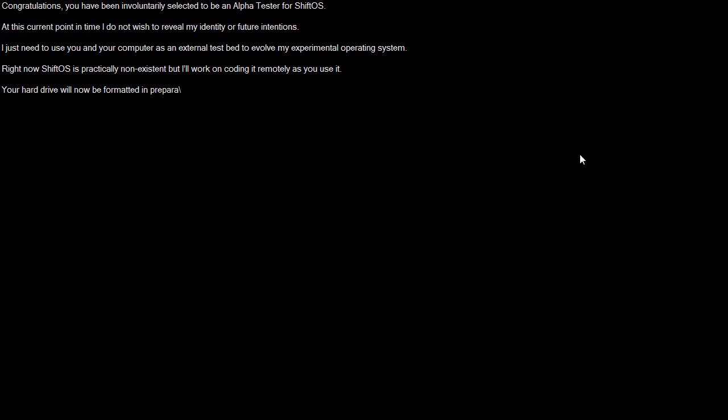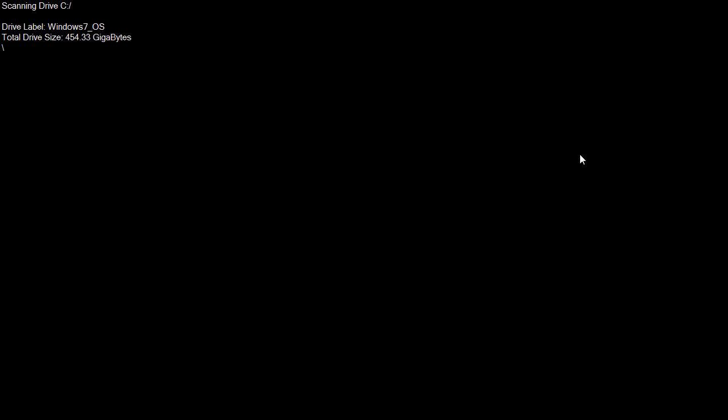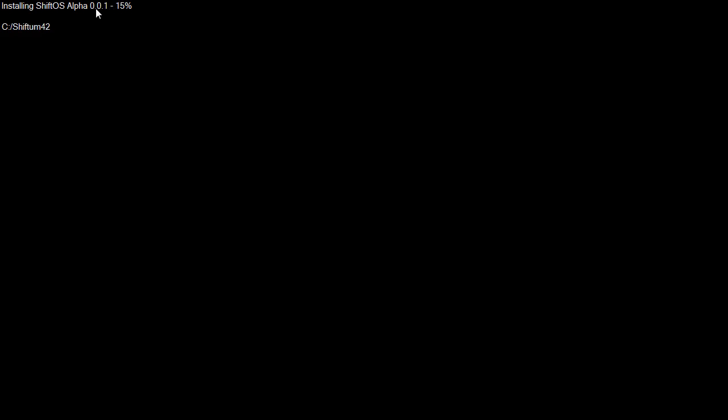I just need to use you and your computer as an external testbed to evolve my experimental operating system. Your hard drive will now be formatted in preparation for the installation of ShiftOS. Now what you're about to see scares a lot of people if they're not expecting it. It's saying scanning drive C. It is actually scanning drive C. My drive label is Windows 7 OS. My C drive is actually 512GB and the file system really is NTFS.